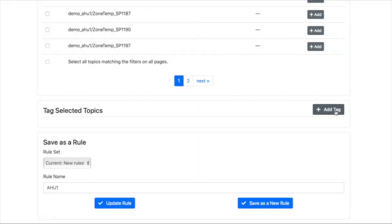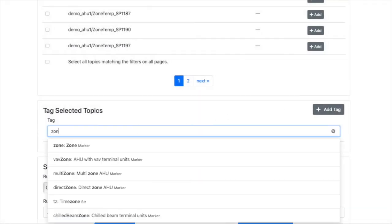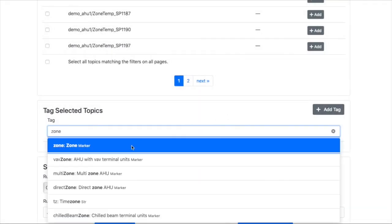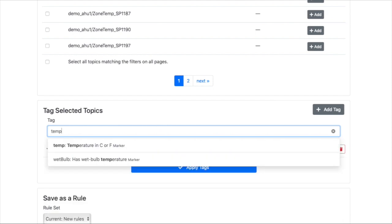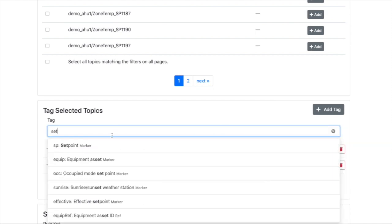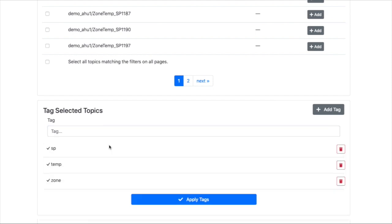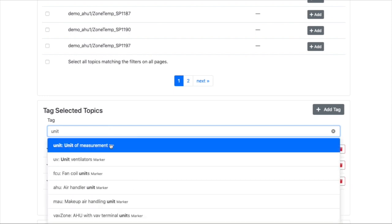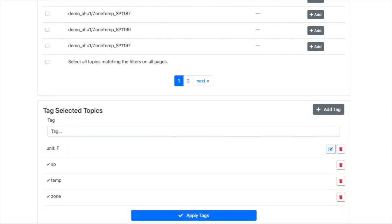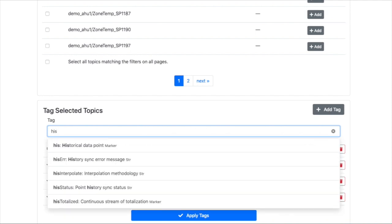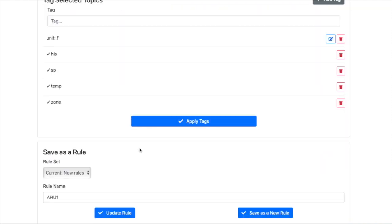And we add new tags. Zone temp set points. And then unit. We're going to put Fahrenheit. And then we're going to put his historical data.